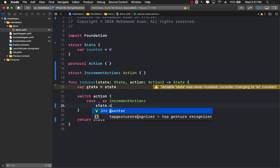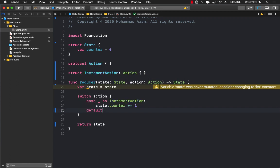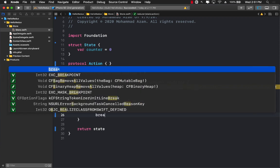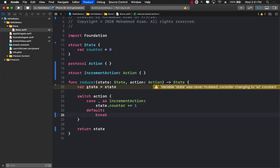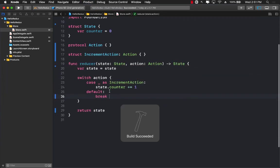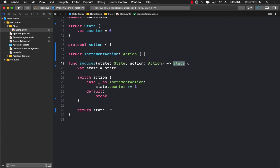state.counter plus equals to one, and for the default case we'll simply go ahead and do nothing, we'll simply break. And this is it. This is our reducer - a simple function that takes in a state and an action and returns you the updated state.